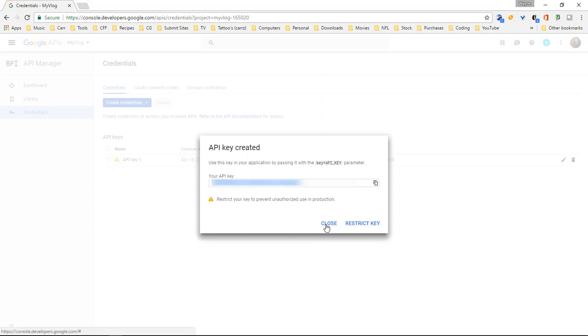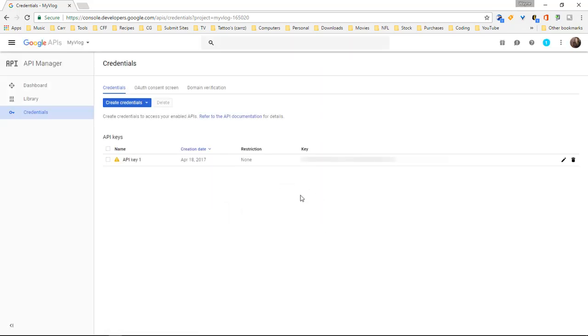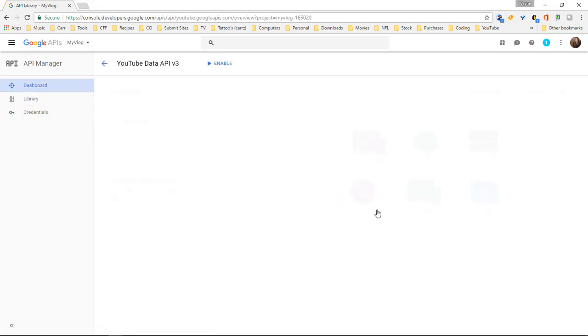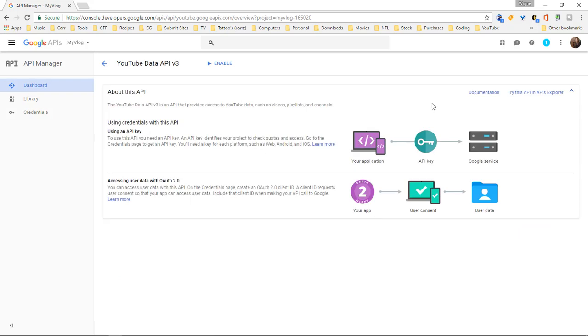Now let's click on close. Now what we want to do is come over here to our library. Choose YouTube data API. And then we want to come over here and try this API in APIs Explorer.